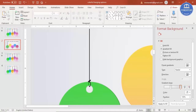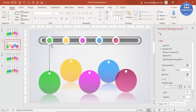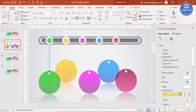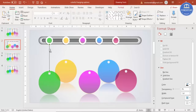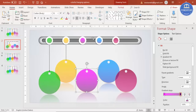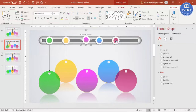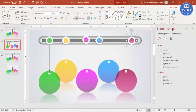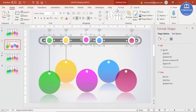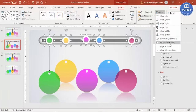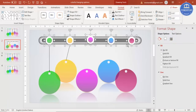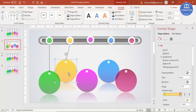Once the thread and knot look good, press Ctrl+D to duplicate them for the remaining options. Place one thread for each of the five positions. Select all five and use Distribute Horizontally to give them equal spacing, then straighten the threads as needed.